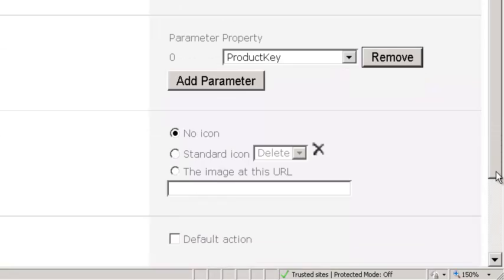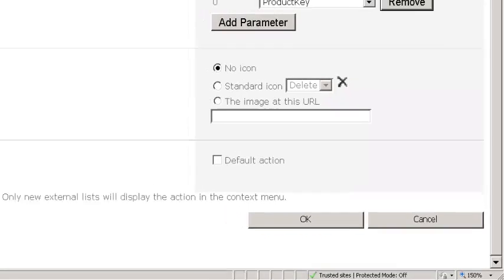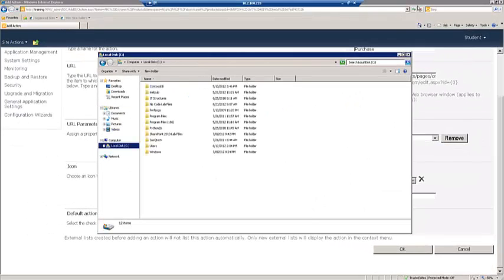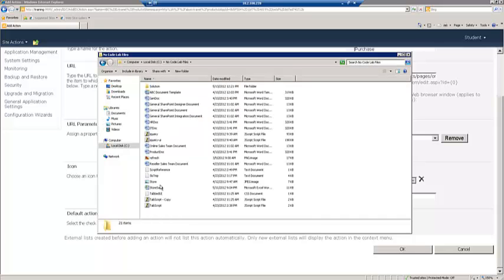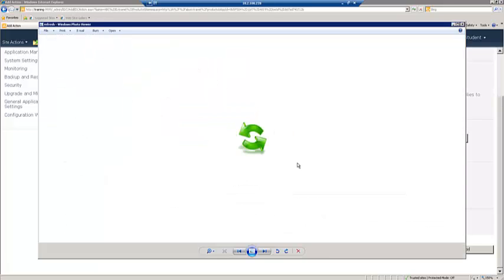Now the next thing I want to do is define an icon. I can go with no icon, but in this case what I want to do is I want to put a little icon next to the word purchase on my drop-down menu, and I've got some icons here that I want to use. Let me just show you what I'm going to use here for the icon. This is the icon I want. This is the image I want for my icon on the purchase button.